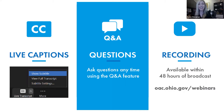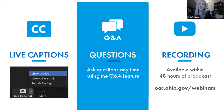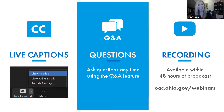Live captioning is available for today's webinar and you can access those captions by clicking on the closed captioning icon and selecting show subtitle. We are recording today's webinar and that recording will be available on the OAC's webinars page at oac.ohio.gov/webinars and on our YouTube channel by early next week. I think that does it for housekeeping items.